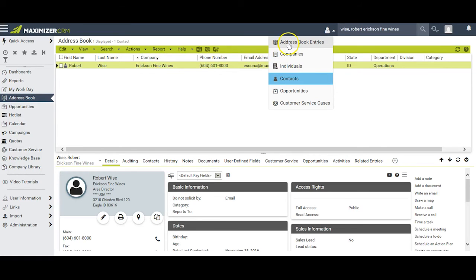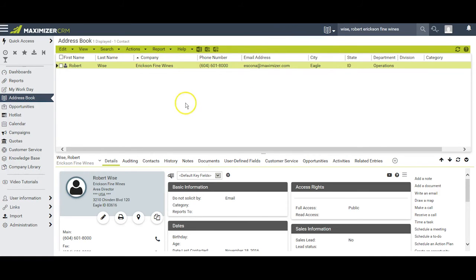And when you select address book entries, again you can search by first name, last name, or company name.